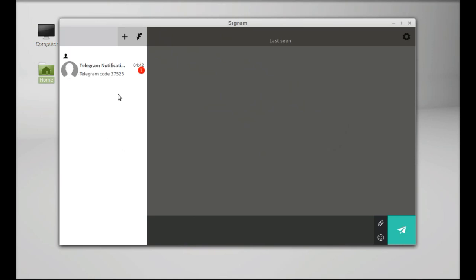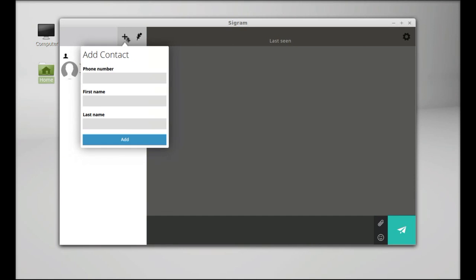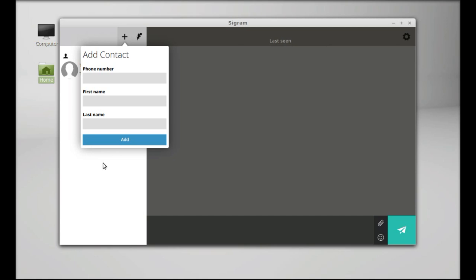This is the Sigram interface. On the left panel here you can see the list of contacts added. You can add a contact from here by entering the phone number, first name, and last name. You can use this area for chat, like you can type anything here.